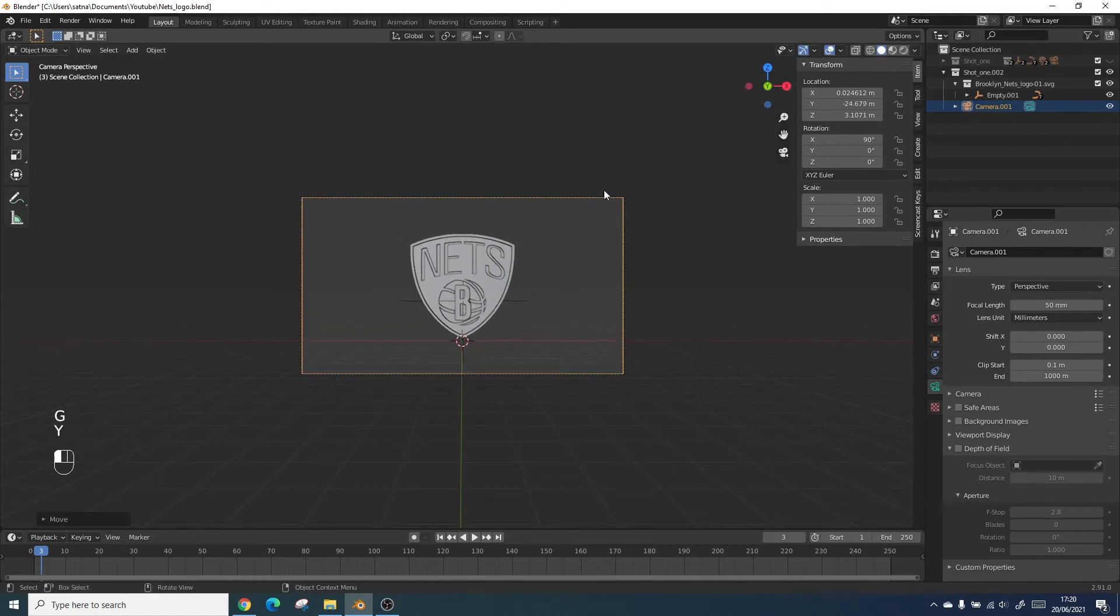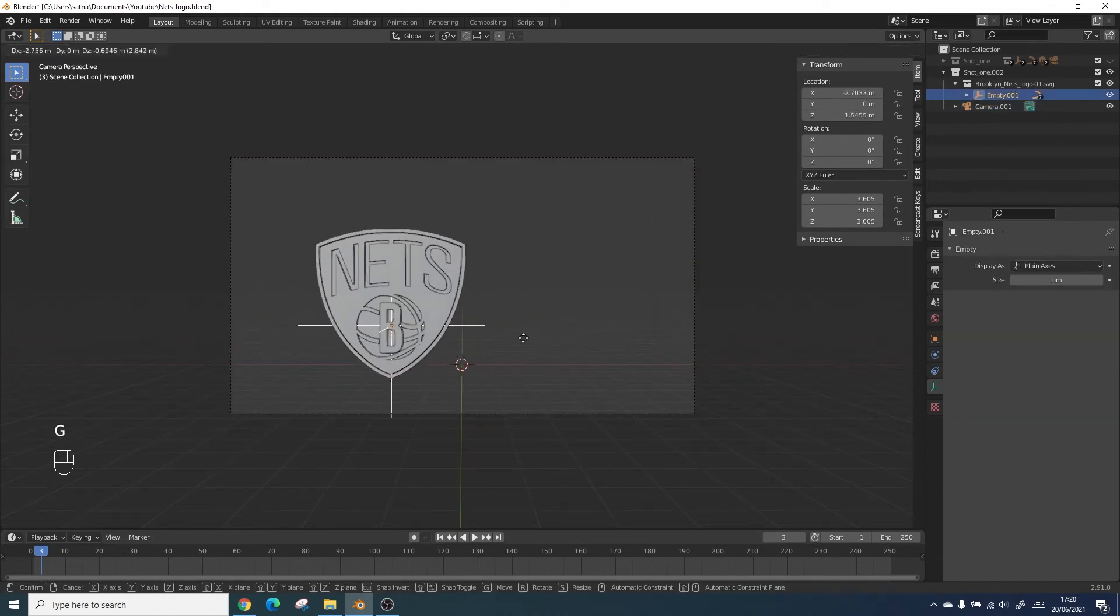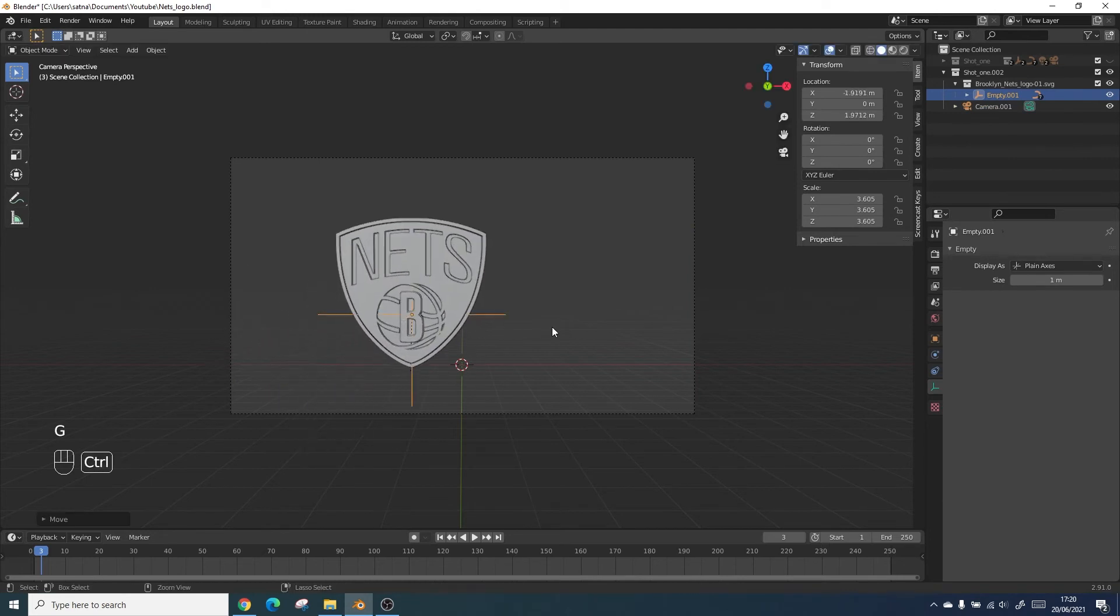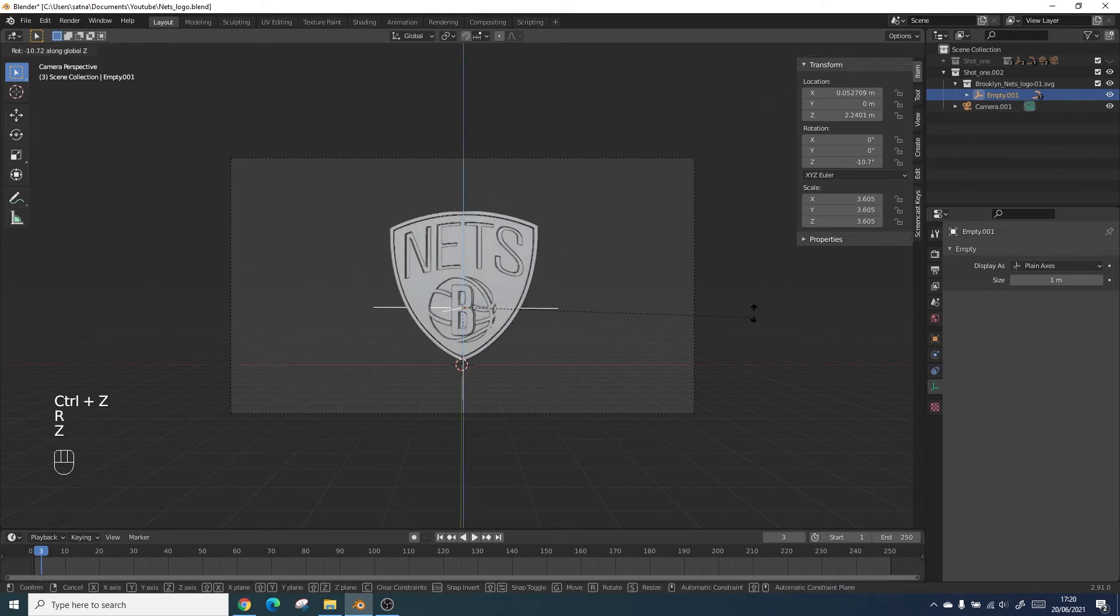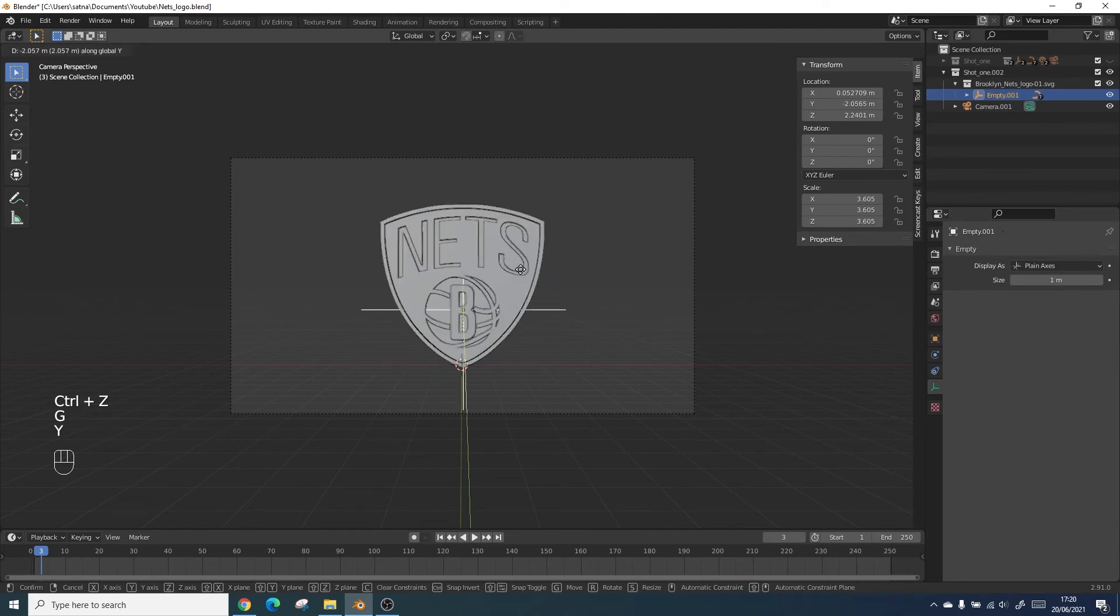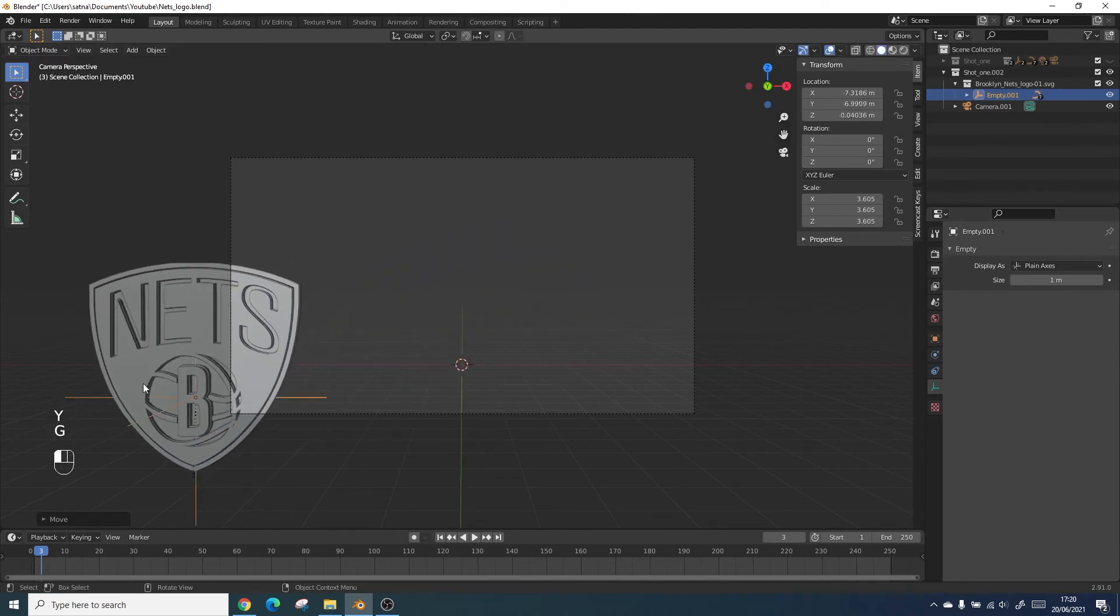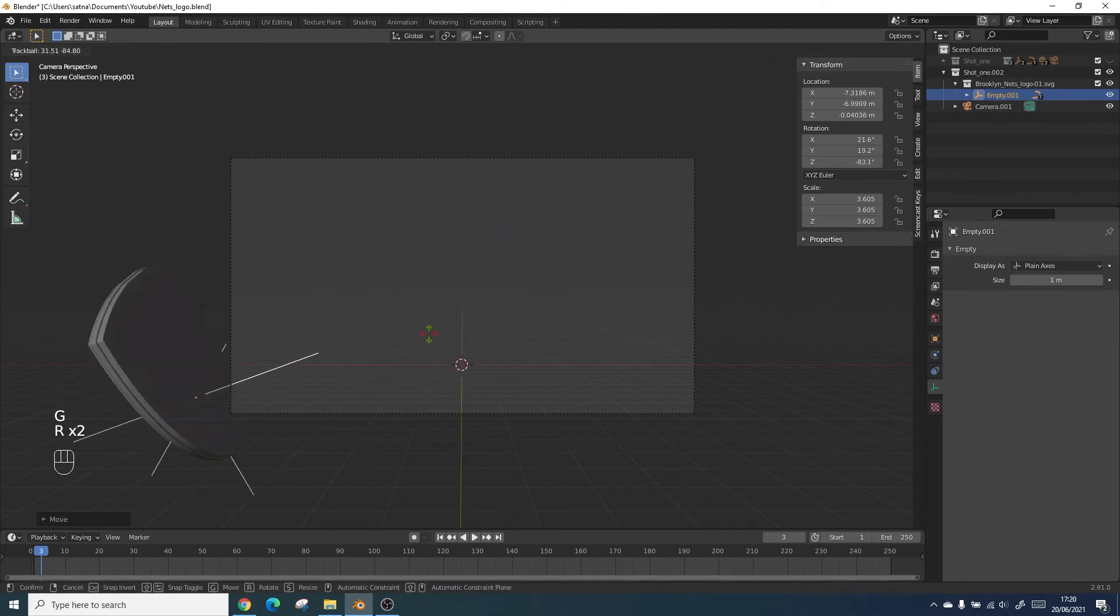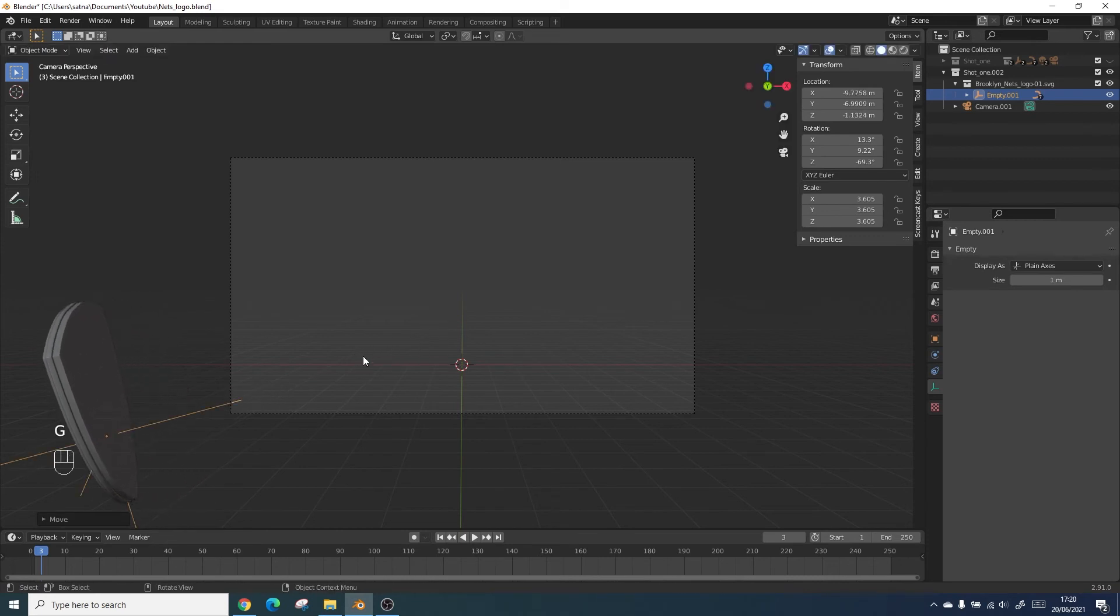This one's got no keyframes and it's a blank camera, so we're going to be moving the placement of our logo which will animate the twist. We need to move the logo off to the side and rotate it out of shot. We then need to insert a keyframe for location and rotation.